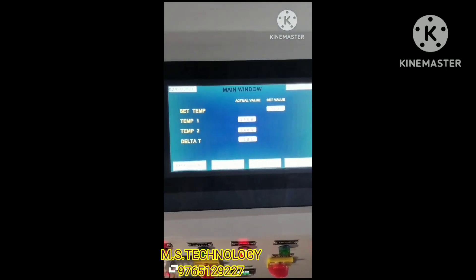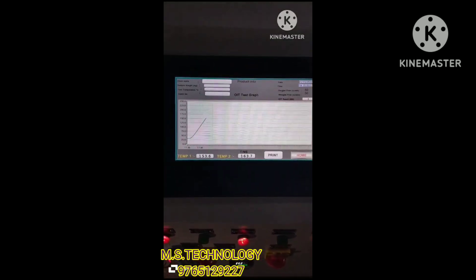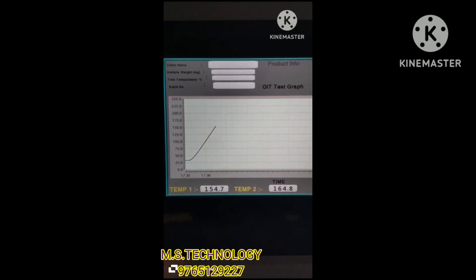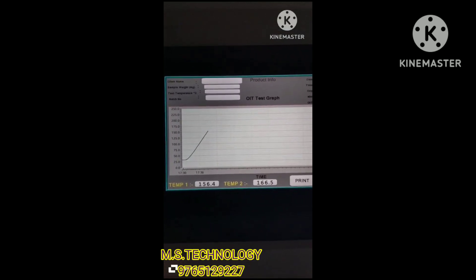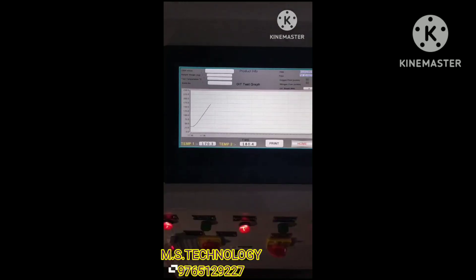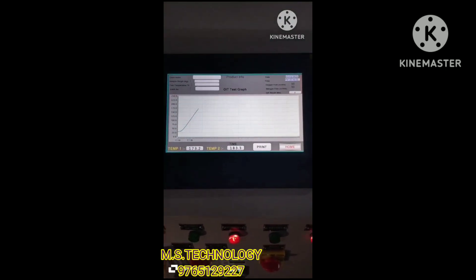To check the graph, click on the temperature graph button. Here you can see the graph — as the temperature rises, the graph goes upward. After 20 minutes at 200 degrees Celsius, nitrogen gas will stop and oxygen gas will start flowing. At that time the graph will be a straight line. If the graph shows a spike after 200 degrees Celsius and is not a straight line, then the test will be considered a failure.